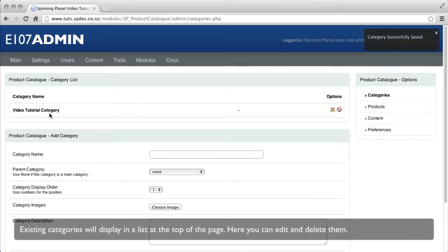Existing categories will display in a list at the top of the page. Here you can edit and delete them.